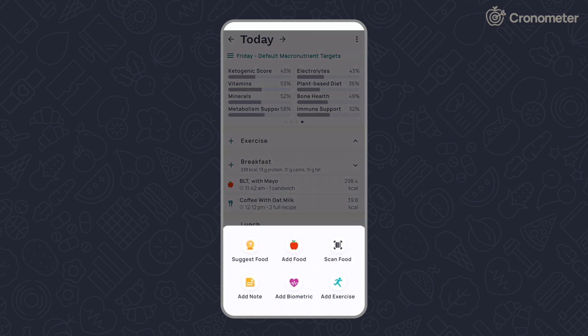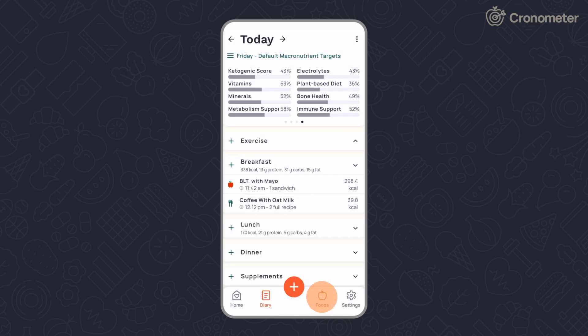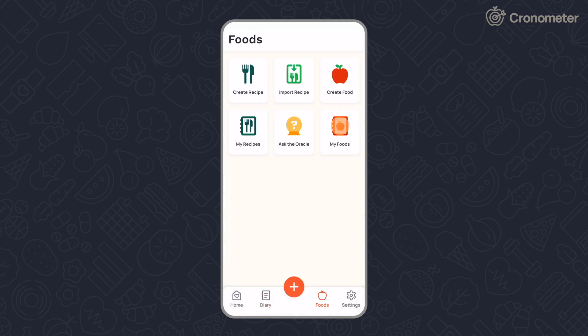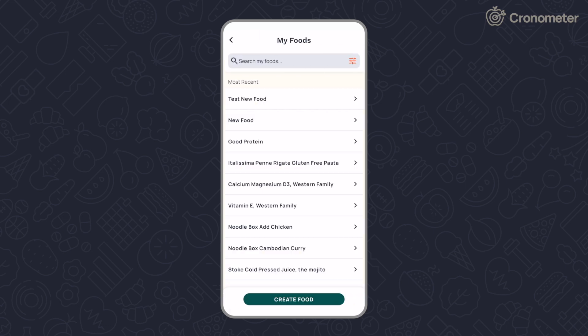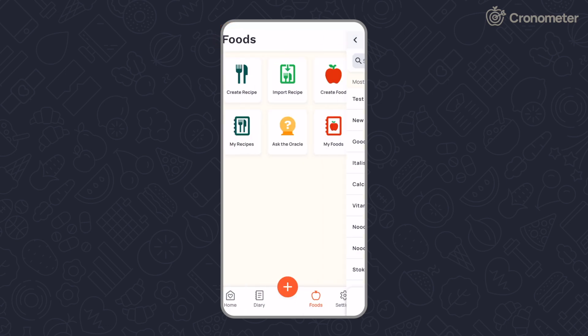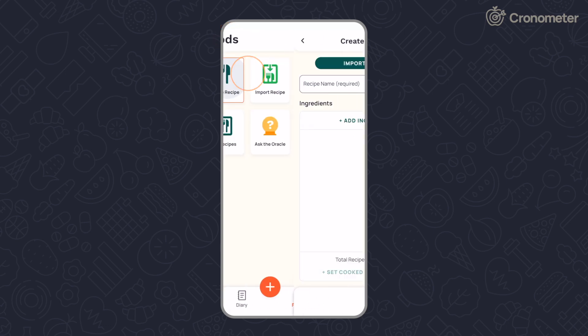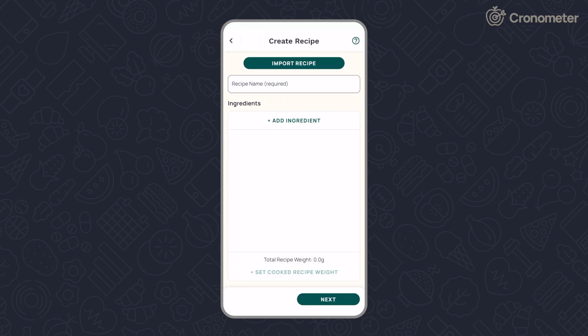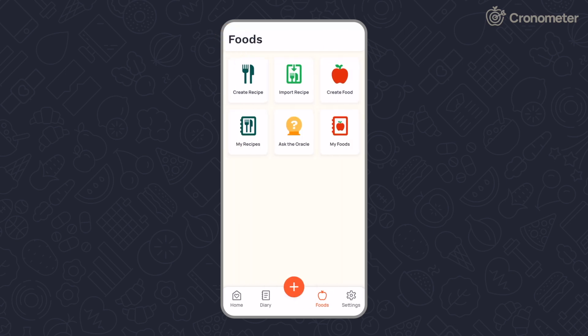Create custom foods and recipes. Do you drink coffee with a splash of milk and a teaspoon of sugar every morning? Create a recipe so you don't have to add each ingredient to your diary every day.